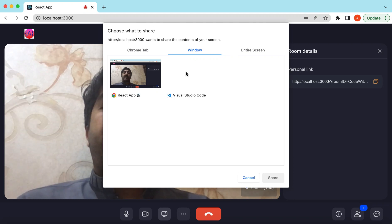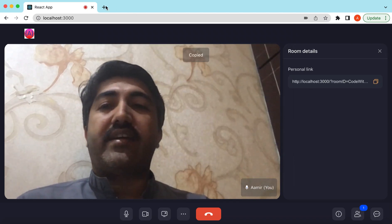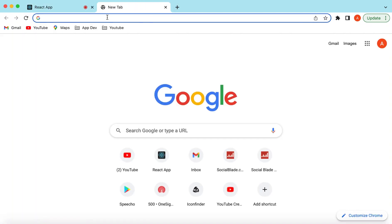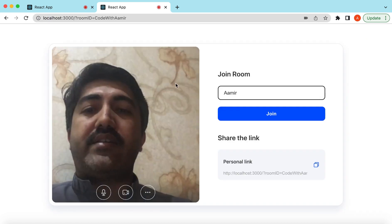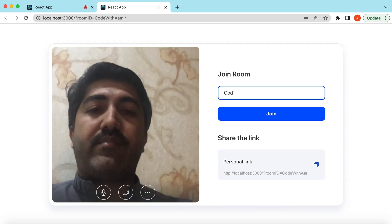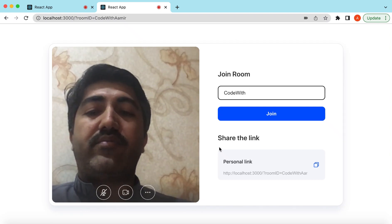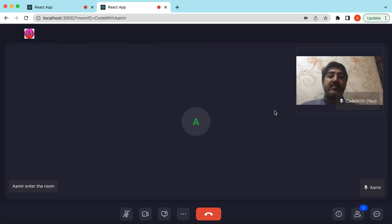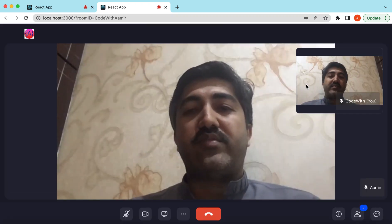You can share your screen — any window, the entire screen, or a tab. Let's copy this link and join from another user. Let me paste it here and give the name 'Code With'. Here we get all the settings again — we can switch off the microphone and join. Now we have joined with two users.